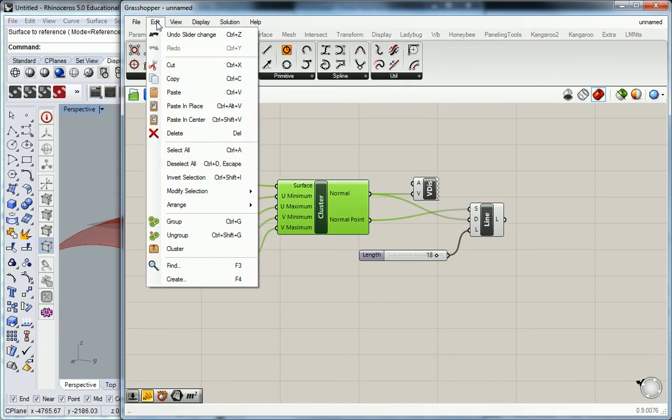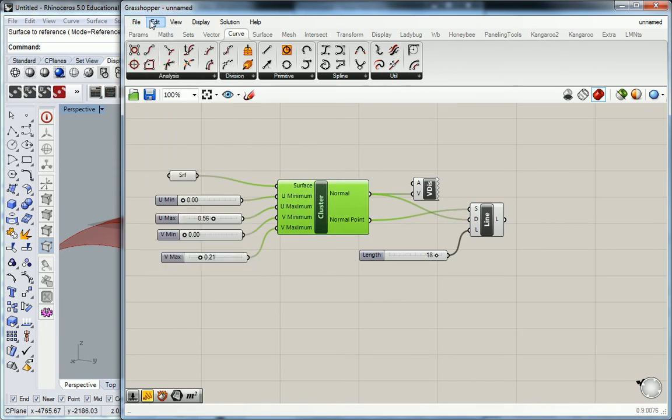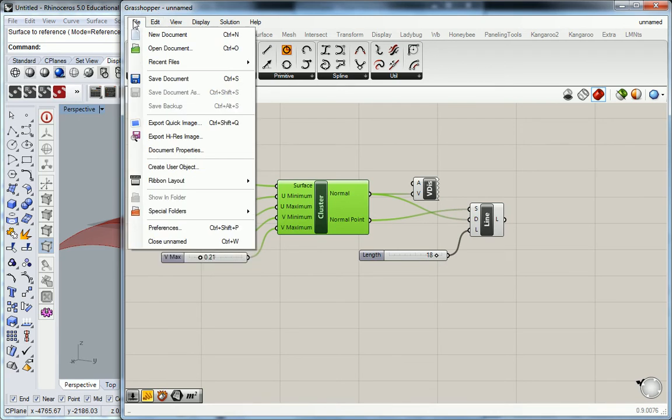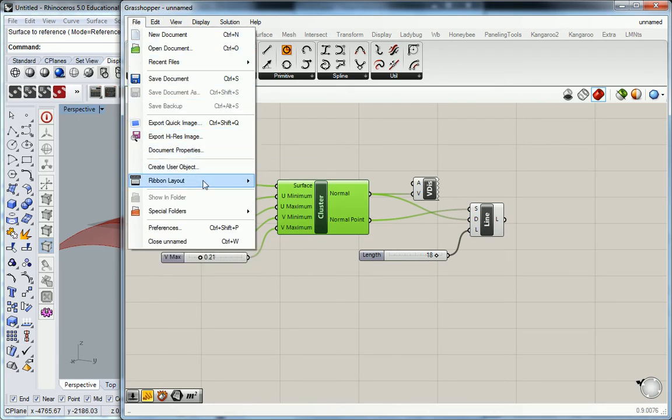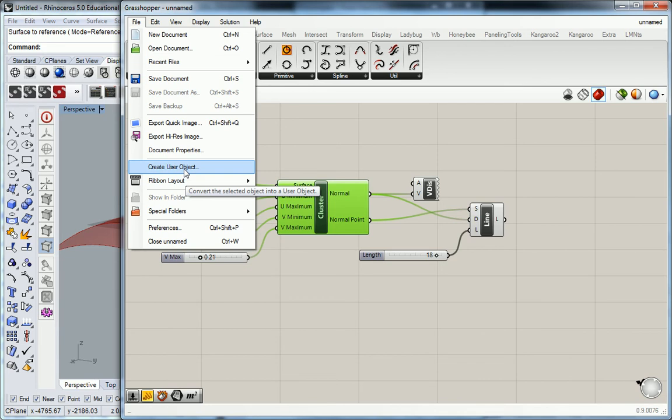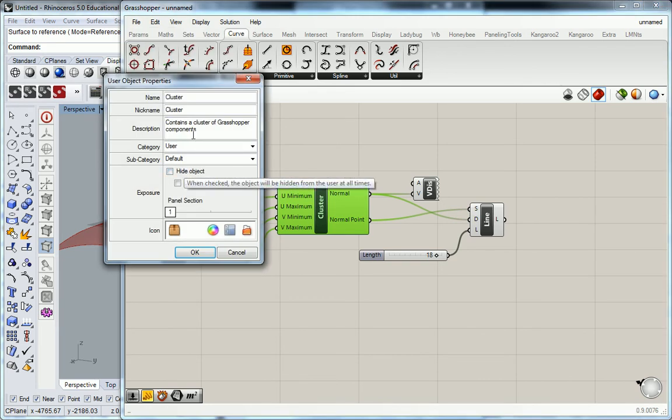Create User Object - that's what you want to do. You have to make sure that your cluster is selected.